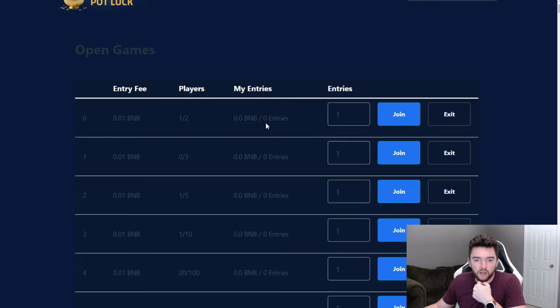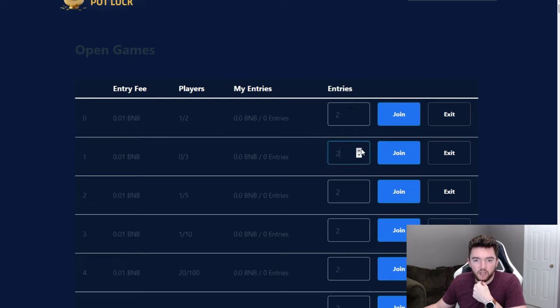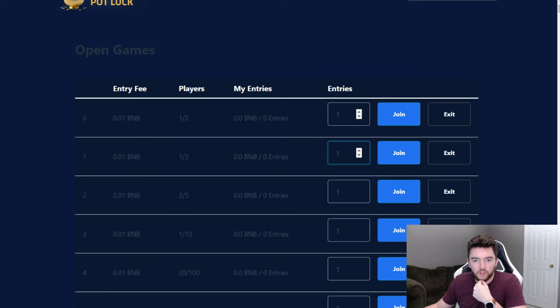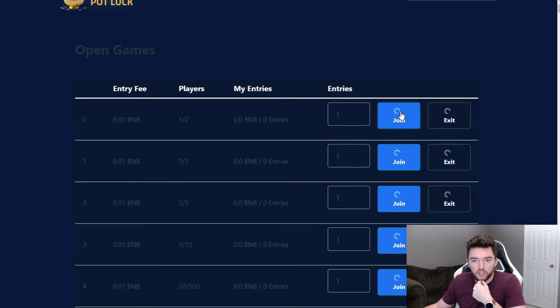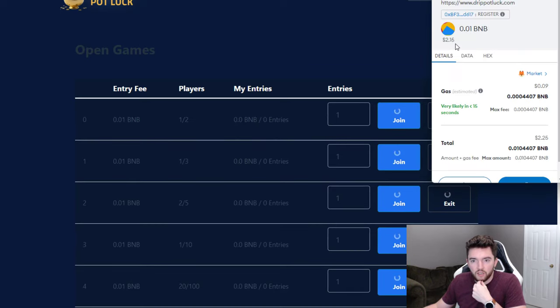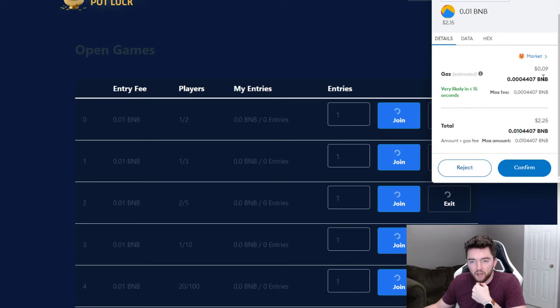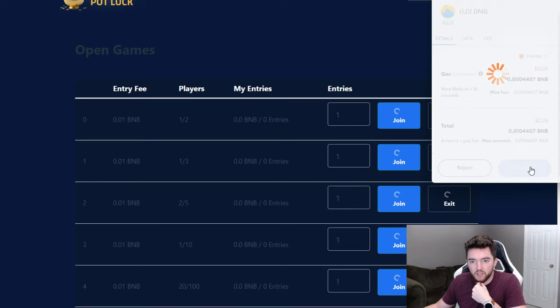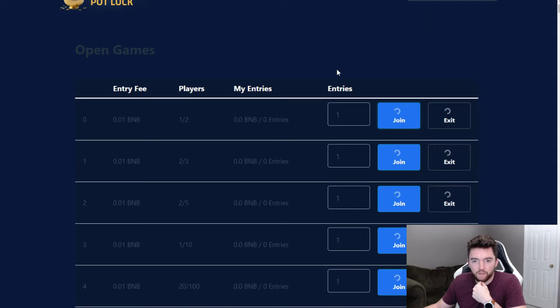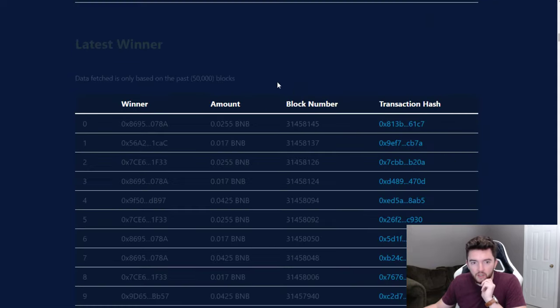You can go in here and do an entry into this two player 0.01 BNB pool right here. It looks like you can actually do more than one entry. If you wanted to do a few entries you could do that. All you got to do is just click join. So I'm going to do like one entry, click join. Two dollars 15 cents is 0.01 BNB. I got a 50% chance of winning and it's going to cost me a nine cent gas fee. So you click confirm.